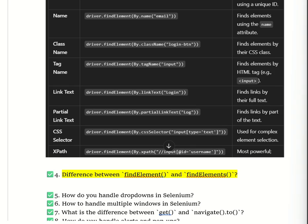When should we use each method? We use findElement when we need only one element, like a login button. We use findElements when we need multiple elements, like all links on a page or all options from a dropdown.